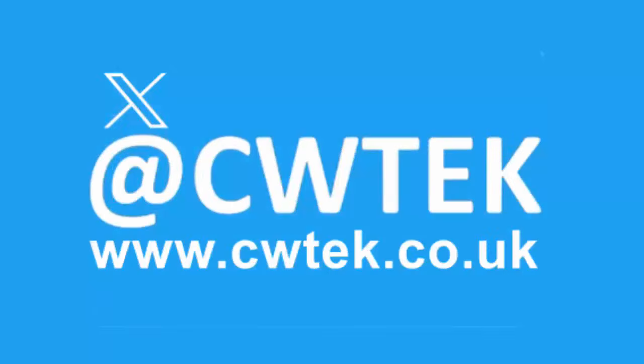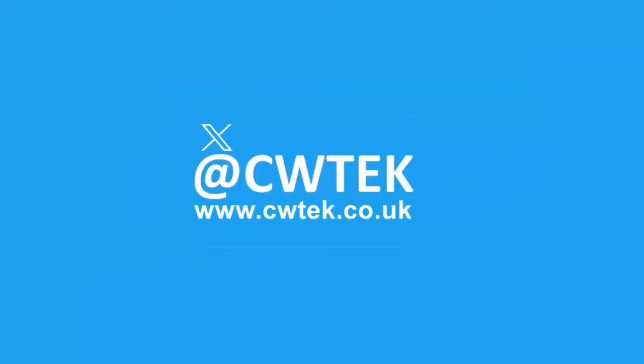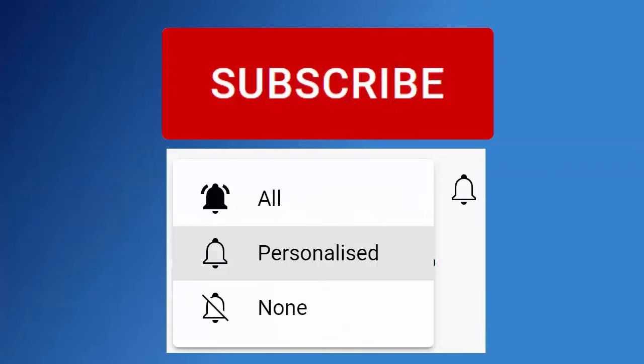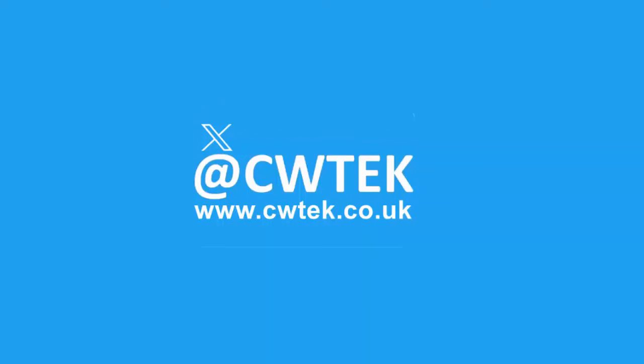You can check me out on X, I'm at CWTEK. You can also check out my website, it's CWTEK.co.uk. Thanks for watching and speak to you again soon. Don't forget to like this video, share it and subscribe to my channel. Doing these three things help us make more great videos for you.